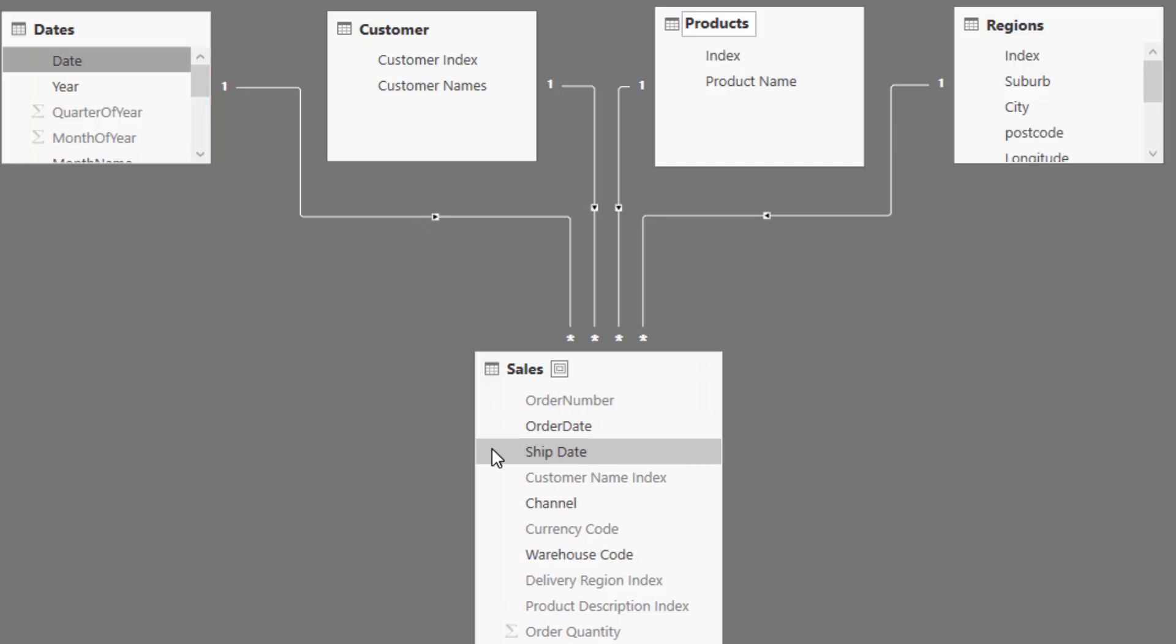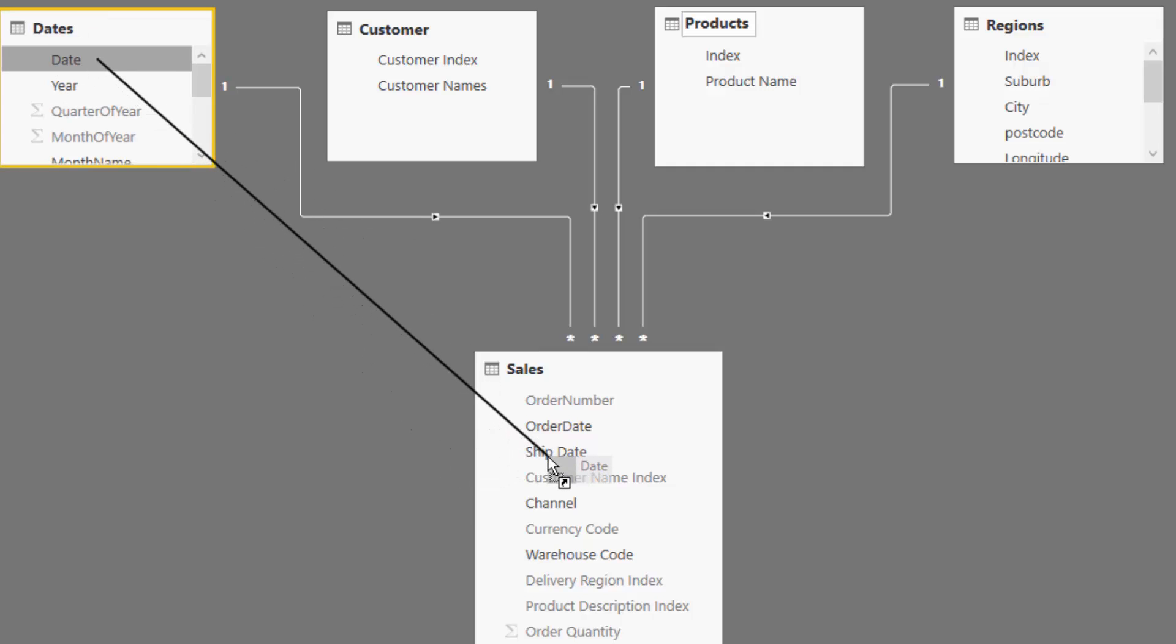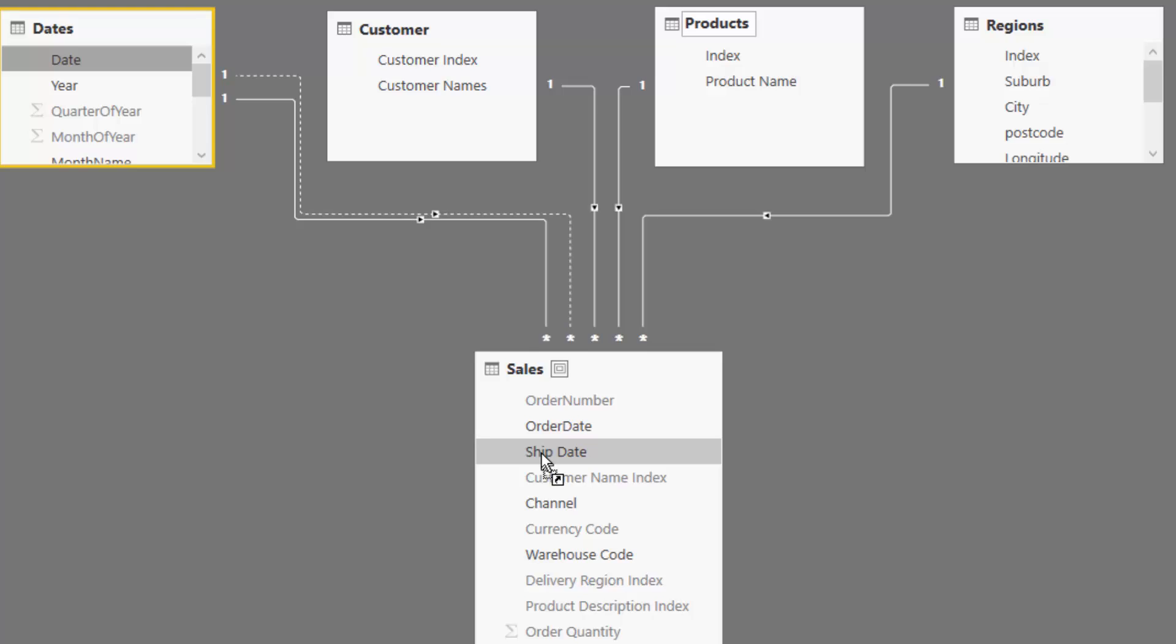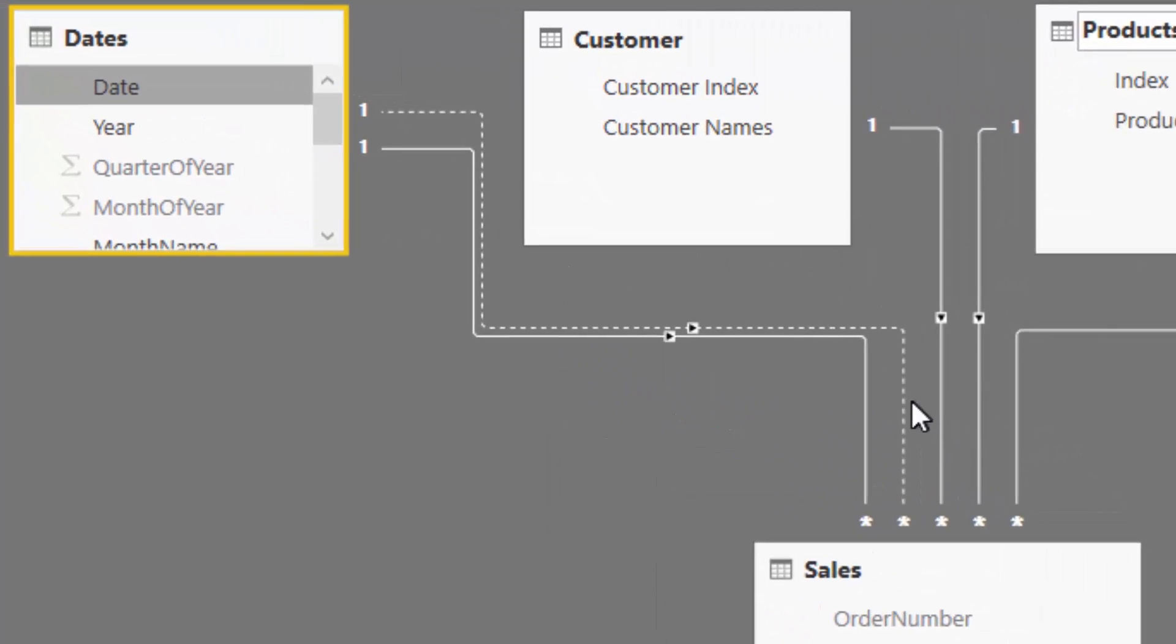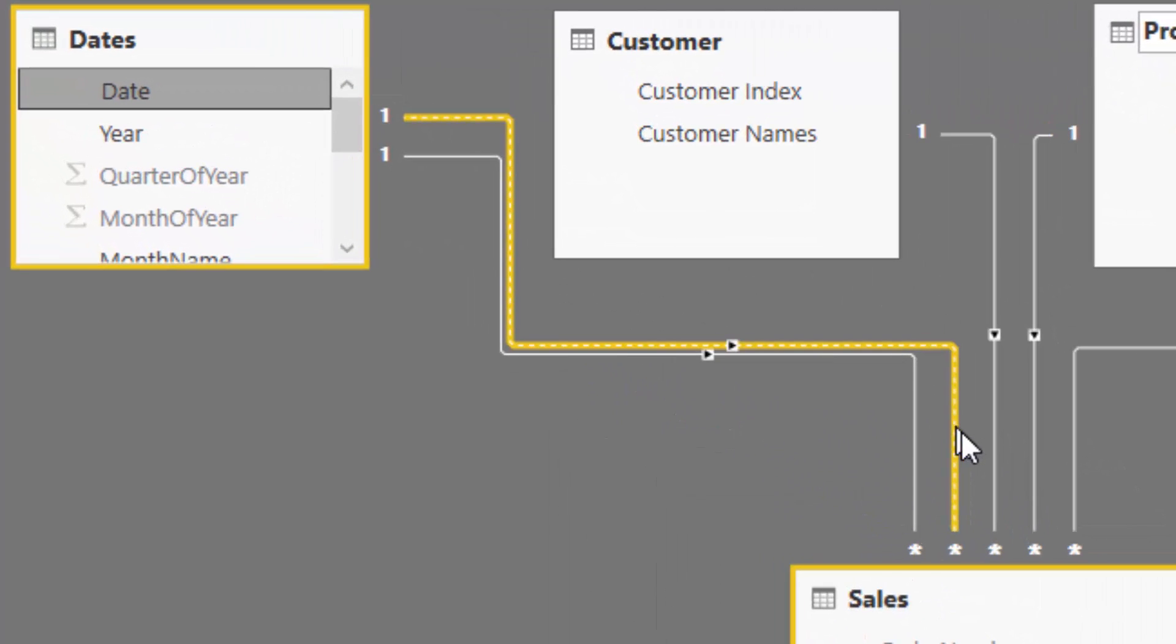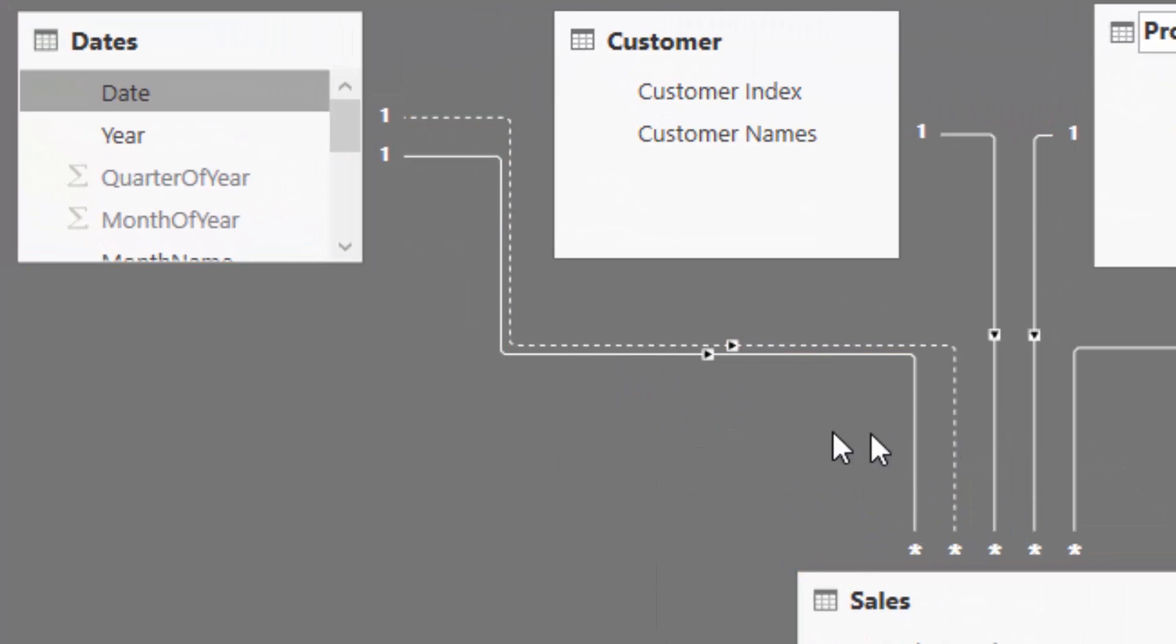But what if we want to analyze by a ship date? Now, if I then try and make that relationship again from the date to the ship date, check out what happens. We get this dotted line. Now, that is what is termed an inactive relationship.